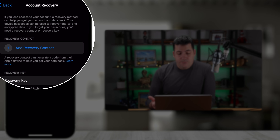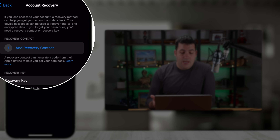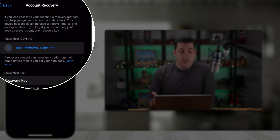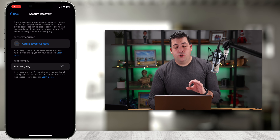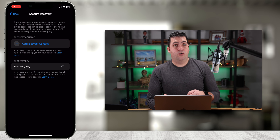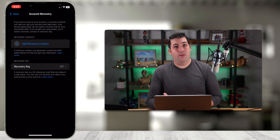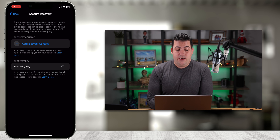You can add a recovery contact from your iPhone, iPad, or Mac. The iPhone and iPad steps are identical, so I'm going to show you on iPhone as well as Mac. Let's start with the phone — I'm going to touch Settings and then choose my Apple ID at the top.